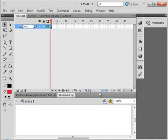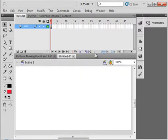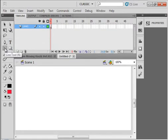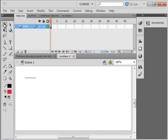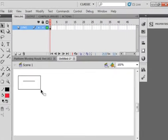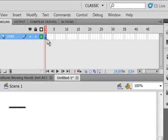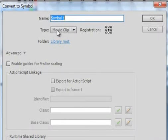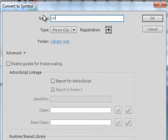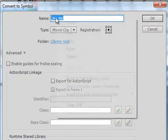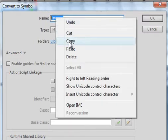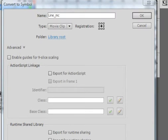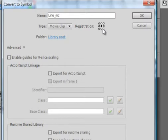I'm going to draw a line here, pick up my straight line tool, draw a line, highlight it, modify it, convert it to a symbol. Make sure movie clip is selected, L-I-N-E line underscore MC. I'm going to copy that.